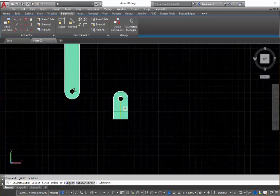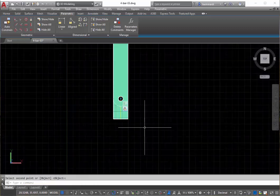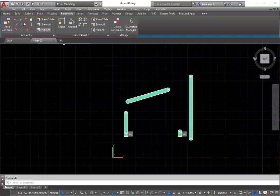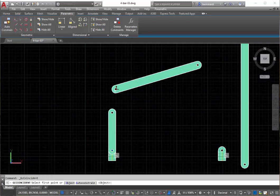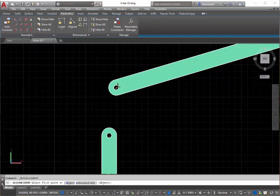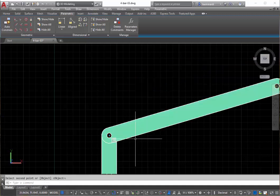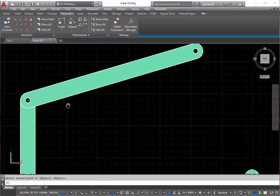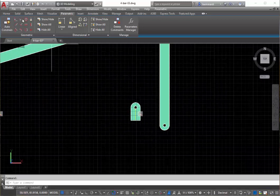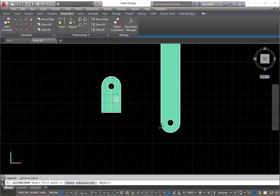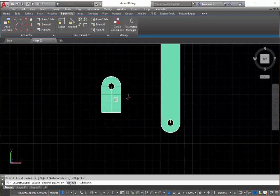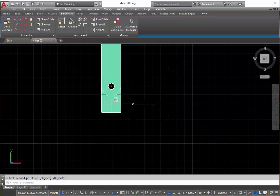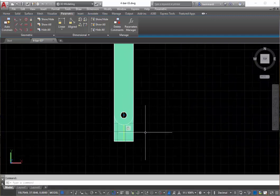Now what we're going to do is assemble it. So we'll go to our coincident constraint and grab the bottom of this link and the pivot point and assemble that. We'll now go to coincident again and take the top, one end of this link and the top end of that link.